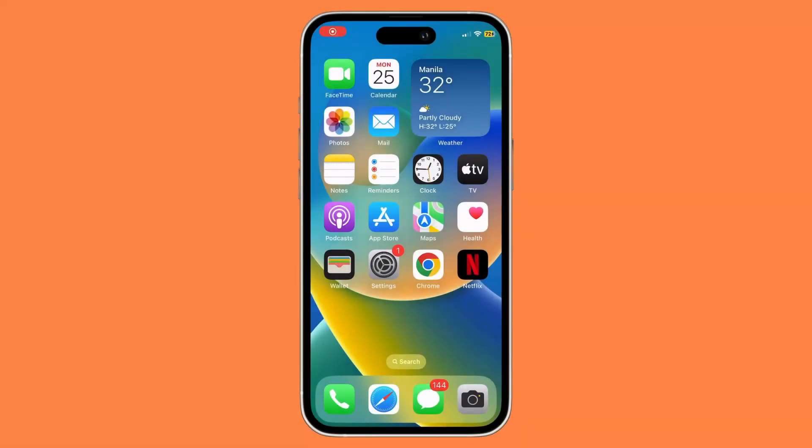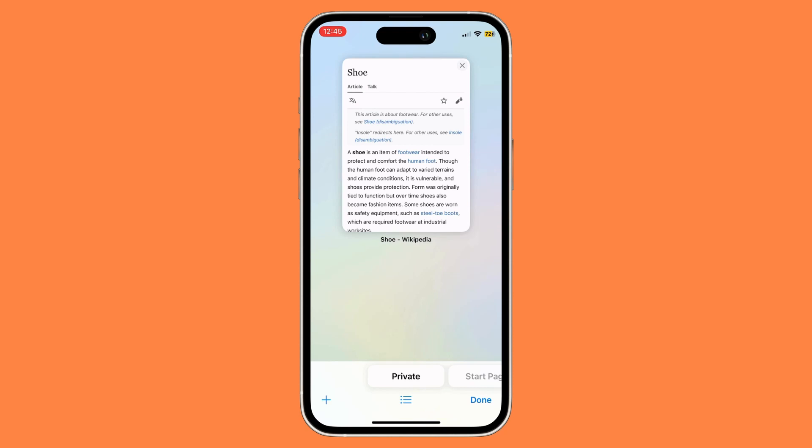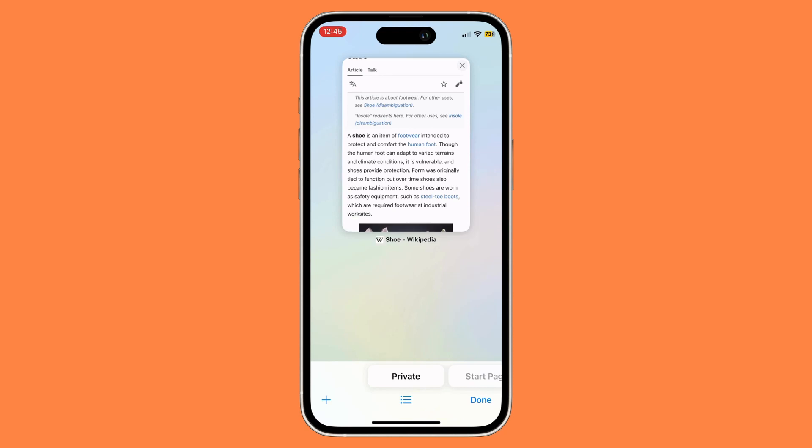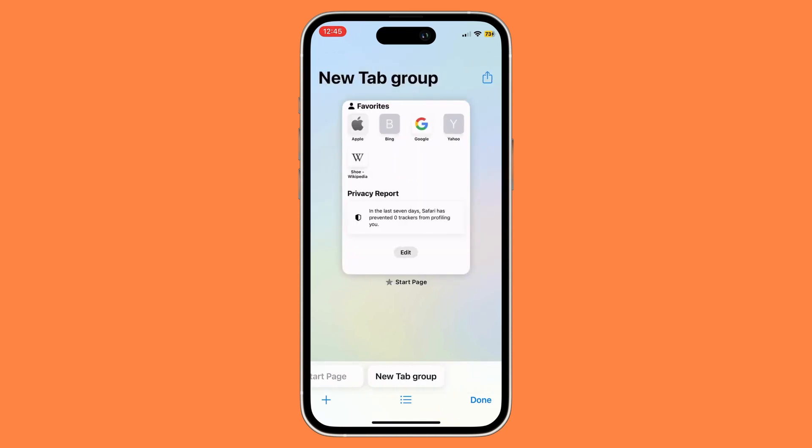First, open your Safari app. Once you're in Safari, you'll notice there are a few tab groups: Private, Start Page, and New Tab Group. This New Tab Group is basically the only one you can change.